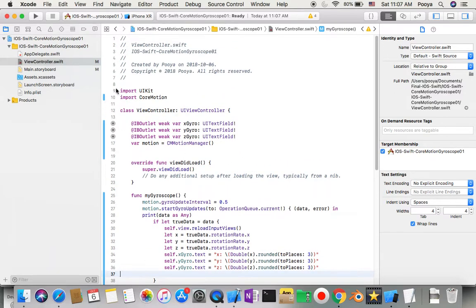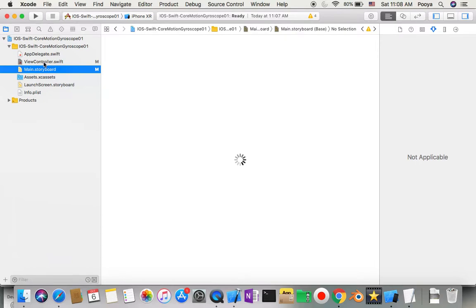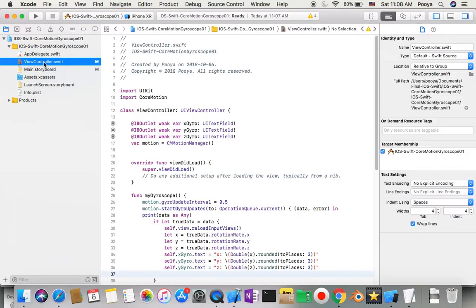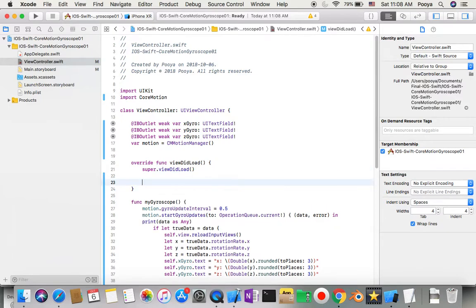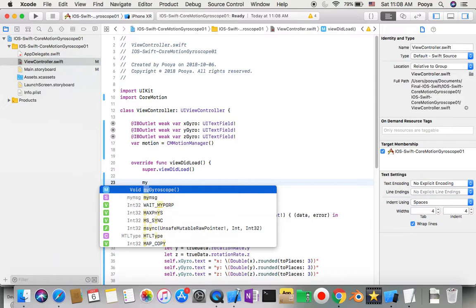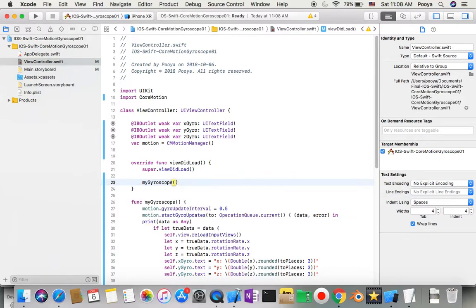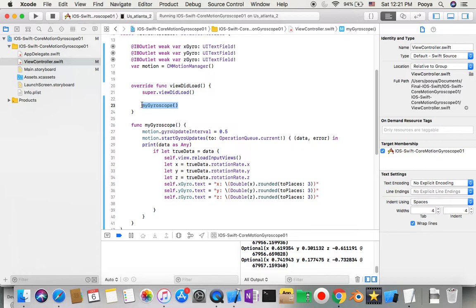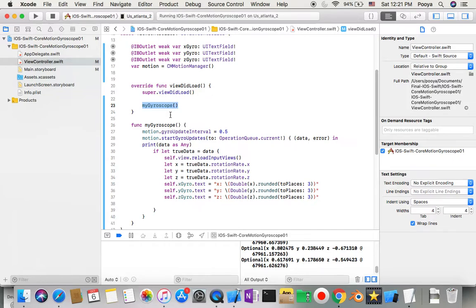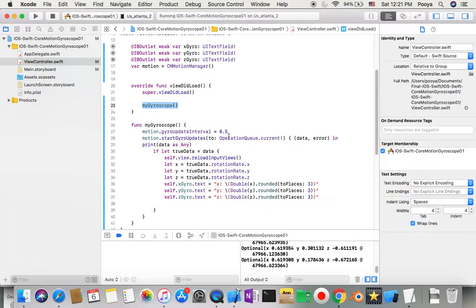I made this function but I need to call it in viewDidLoad, otherwise it'll do nothing. After we're done, we need to make sure to copy this line into viewDidLoad to actually run this function and keep updating the gyroscope data.